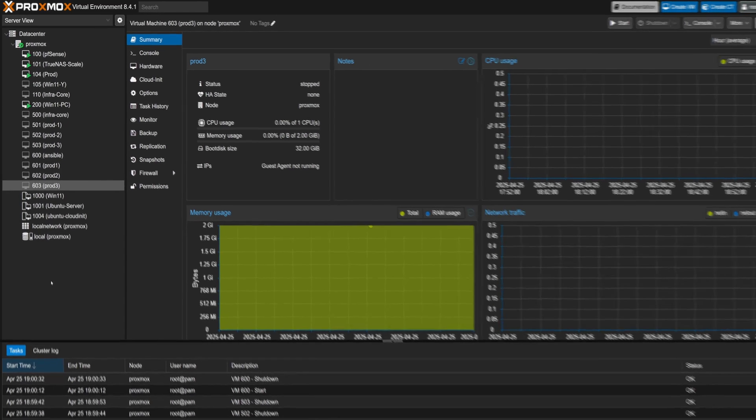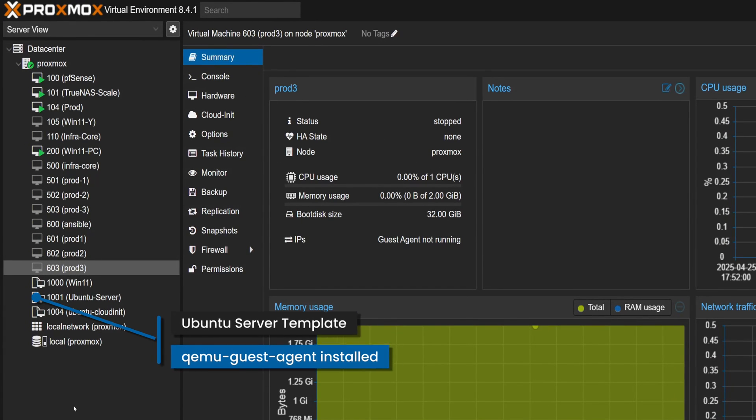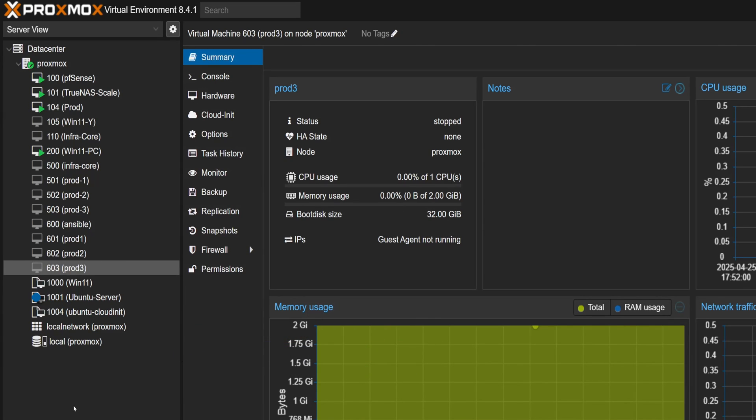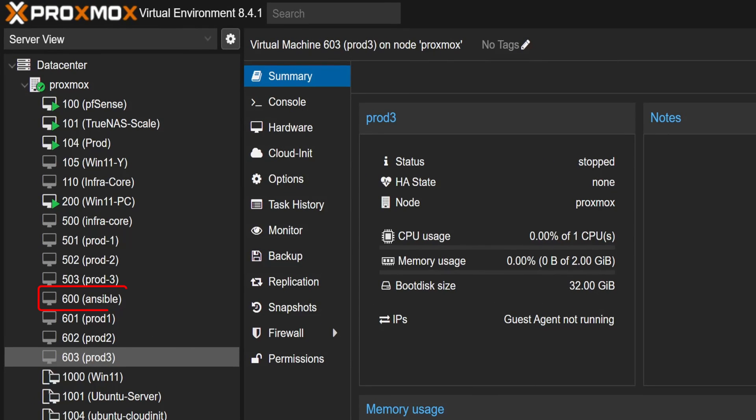Alright, so here's the setup. I'm working with an Ubuntu server template, and I've already made sure the QEMU guest agent is installed. This way we can easily fetch the VM's IP address without having to log into it. From this template, I've spun up four virtual machines to work with. One of them is going to be used to run Ansible inside a Docker container, and the other three will be our target machines that we'll manage with Ansible.